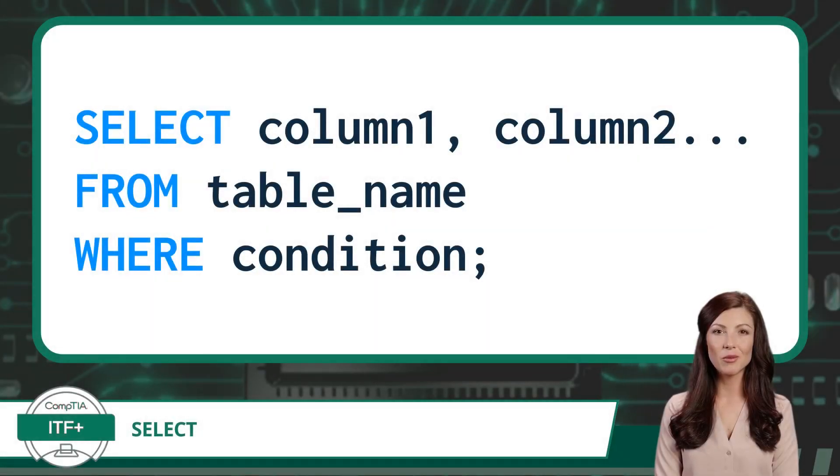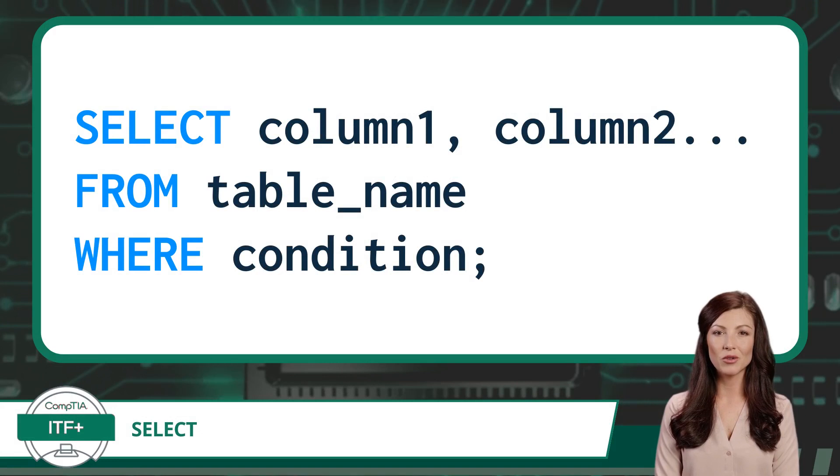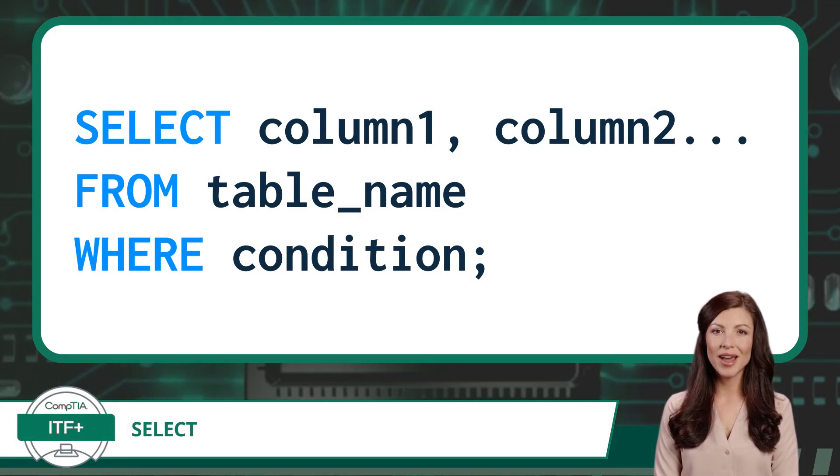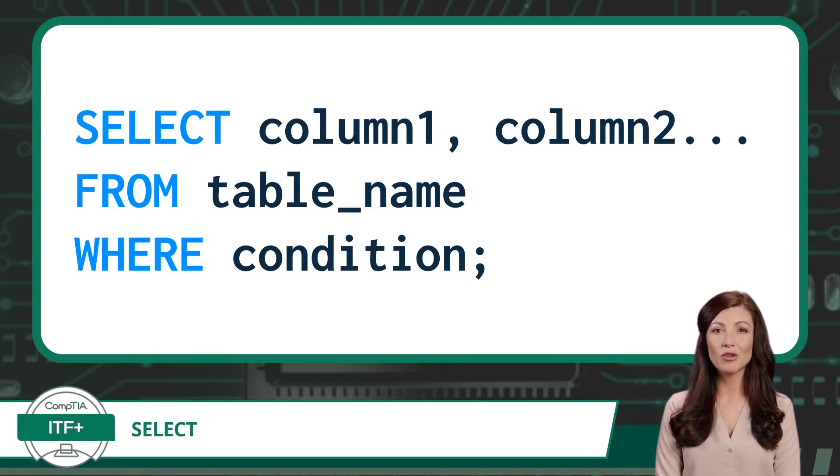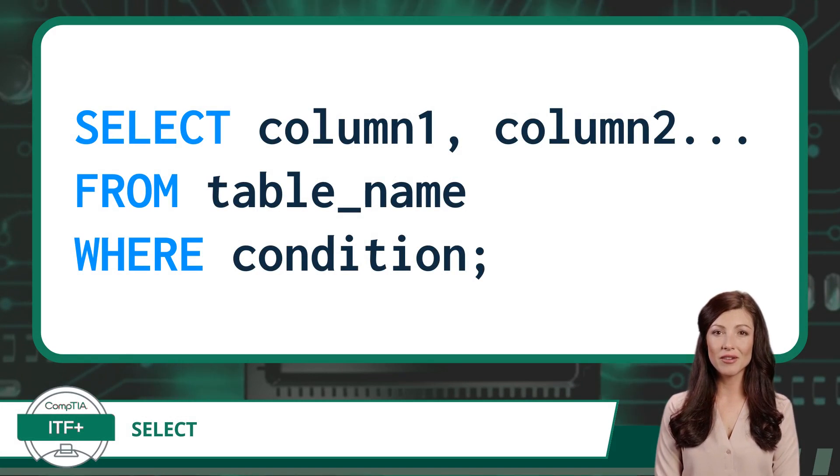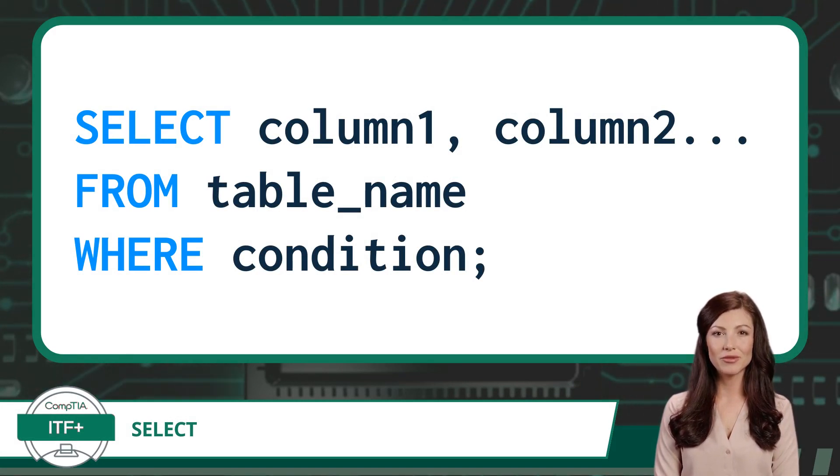A SQL Select command is a very special data manipulation language command, as classified by CompTIA, and is used to query or retrieve specific data from a database table. Here's how it works.